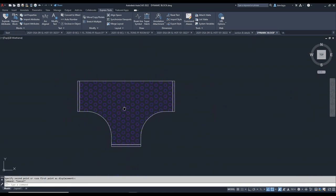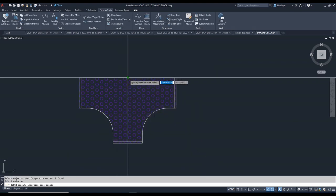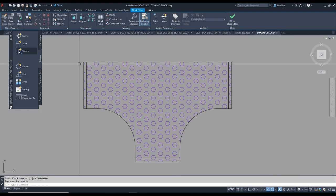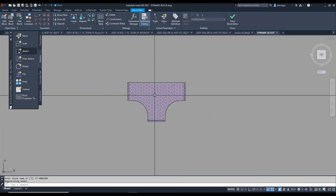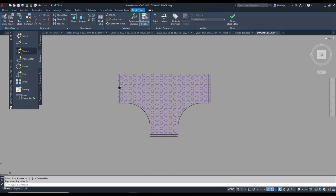I need to create one block — I'll call it CT 600 into 100. I select the block, pick the insertion point, and it opens in the block editor, showing like this. Now I need to set some parameters.